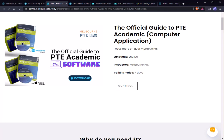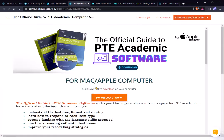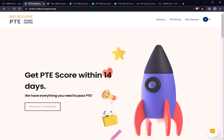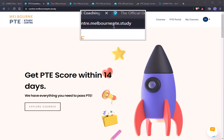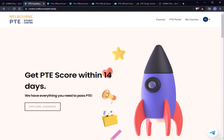So what you should do is go to our website — that is our learning management system website. You can see that it's center.melbournept.study — the website where you actually have your prediction file and all the video lectures.